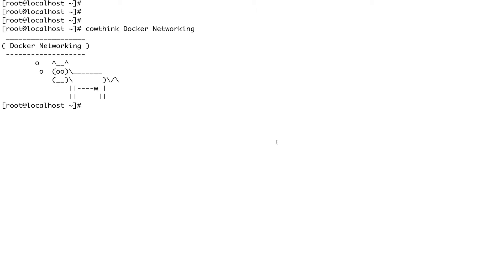With the host network, your container is able to share the same network namespace as your host where it is running. This is not a Docker best practice from a security point of view, so you would have very rare use cases to run your containers in the host network namespace. Let's see how we basically start a container in the host namespace.